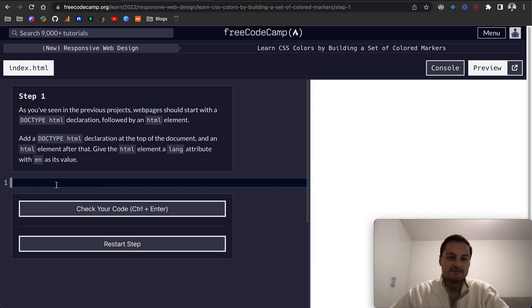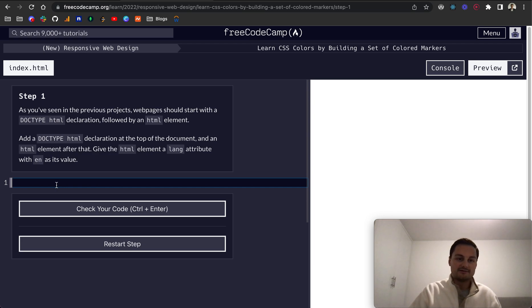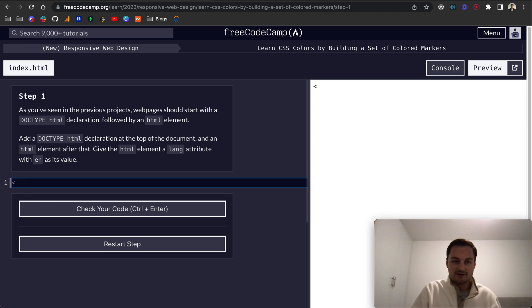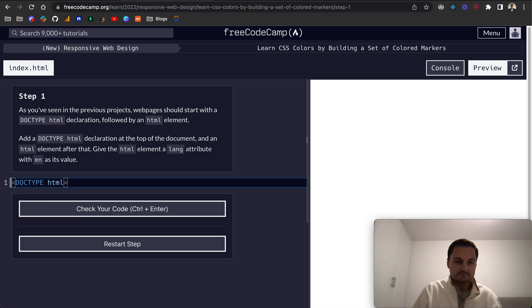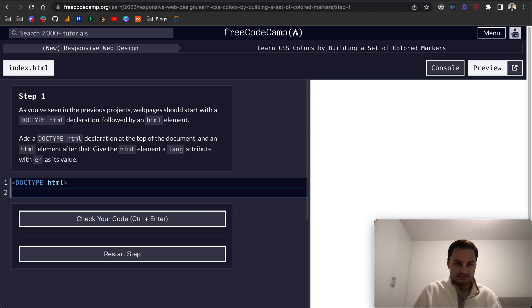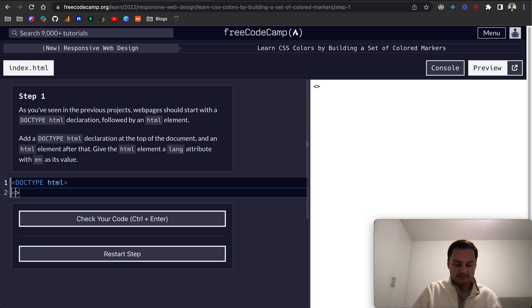Step one: As you've seen in the previous projects, web pages start with a DOCTYPE HTML. So we need to do DOCTYPE - sorry, open up an HTML element, DOCTYPE and that's HTML lowercase, and then an HTML element after that.